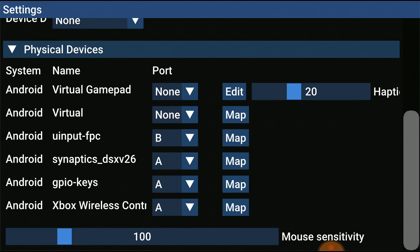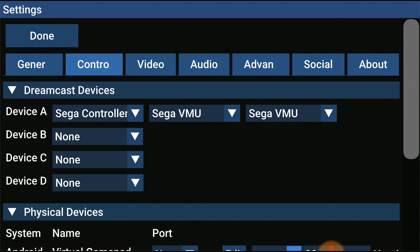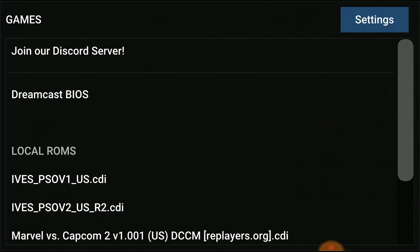Go down and hit Physical Devices. Your controller has to be connected before you open the app. Set Virtual Gamepad to None, Virtual to None, and UI Input to whatever you want — it doesn't matter. Set Synaptics and GPIO keys to your device, and whatever device you have connected, put them all on A. Set whatever sensitivity you want. Device A will be your controller, and you're done.